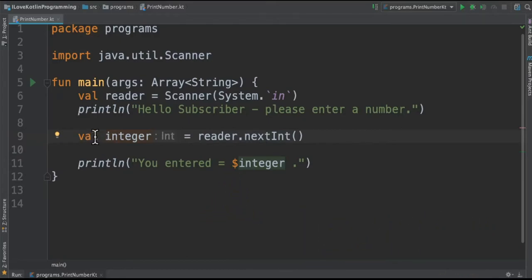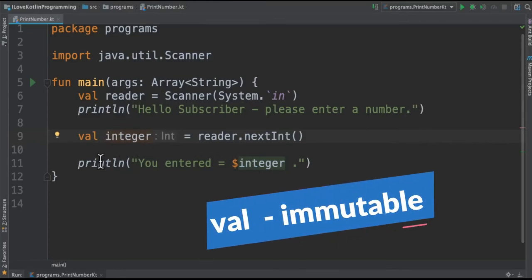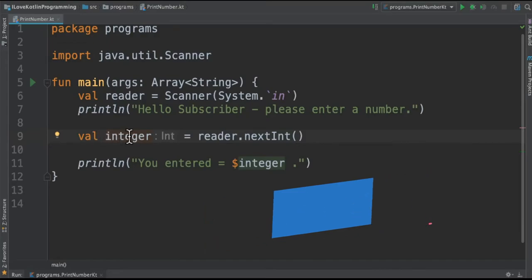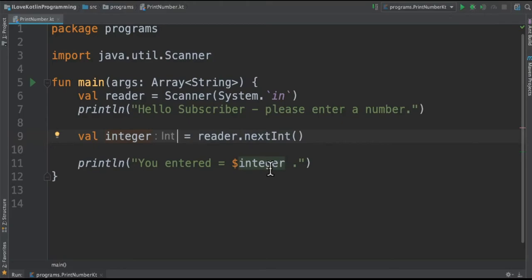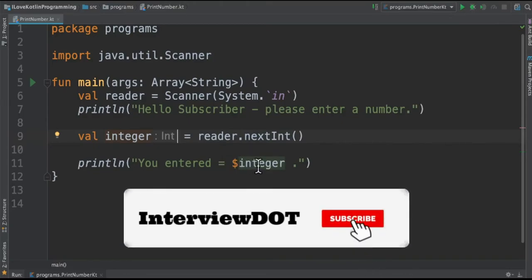Why val? Because I'm not going to modify this variable, I'm going to just print it, so I can use val instead of var. This is like creating an immutable variable. And finally I'm going to use Kotlin string template to print the integer value.